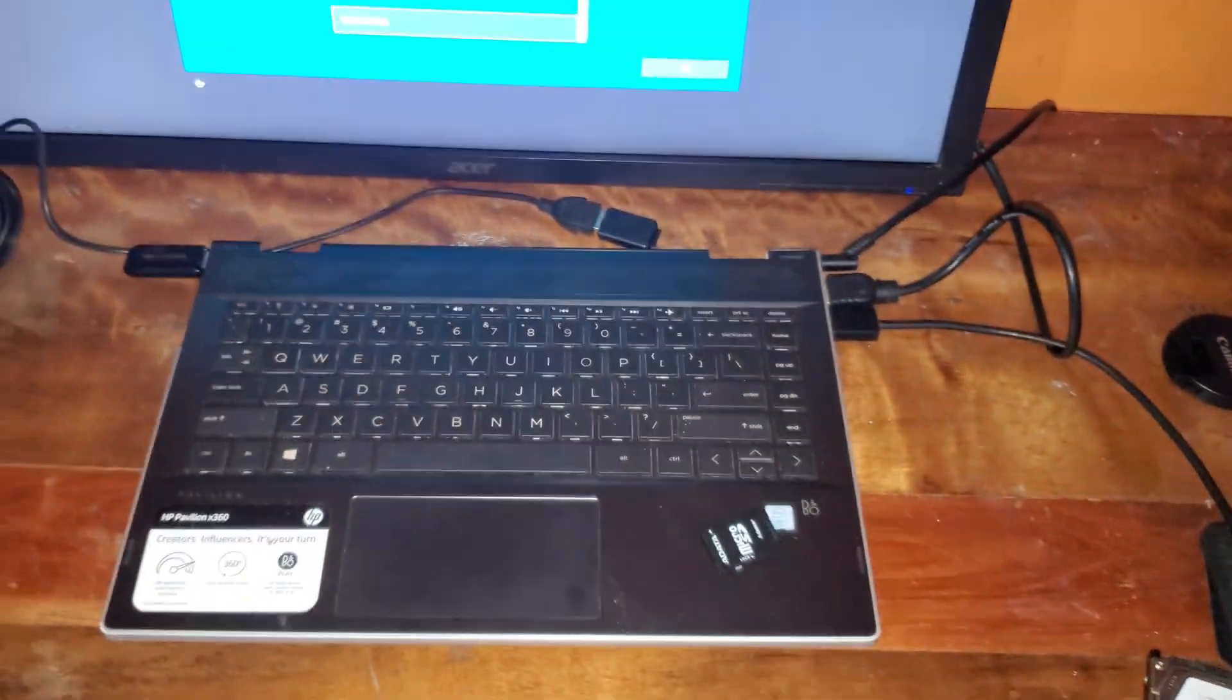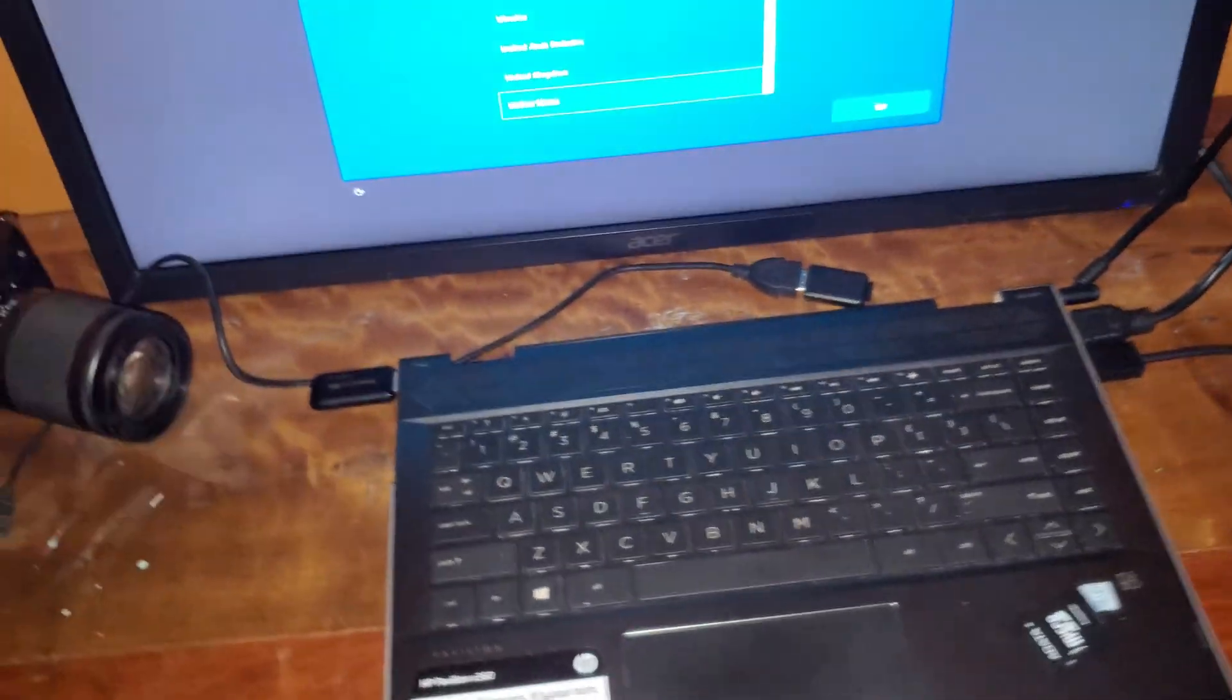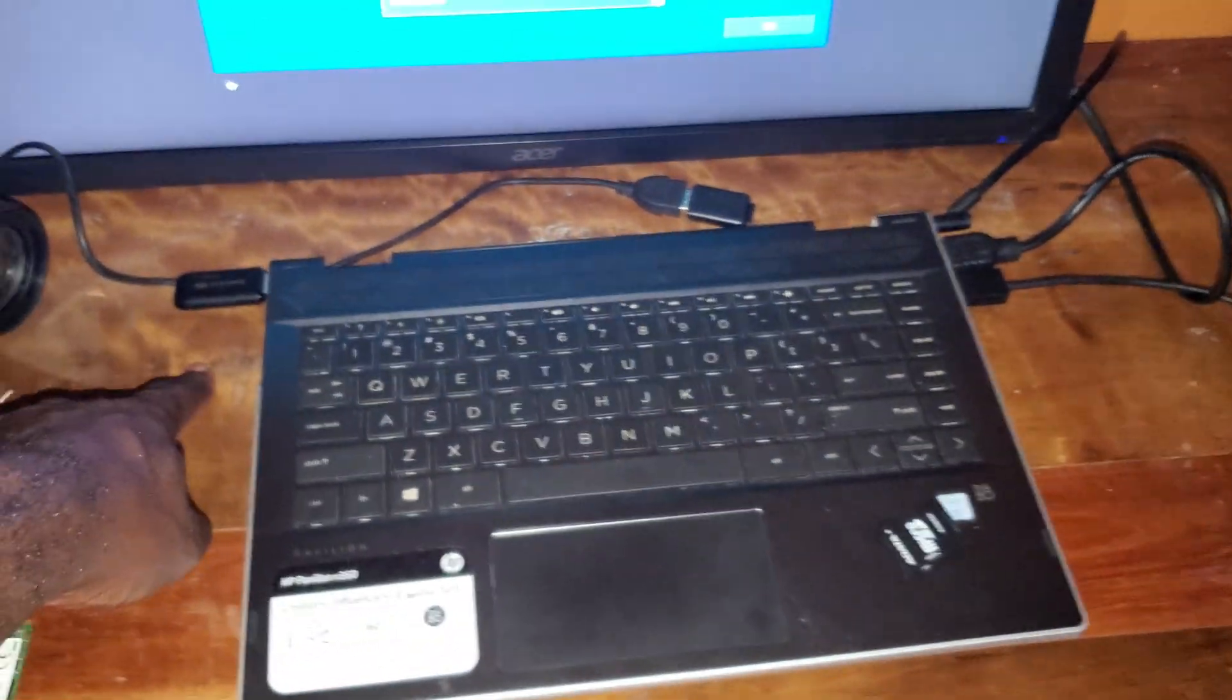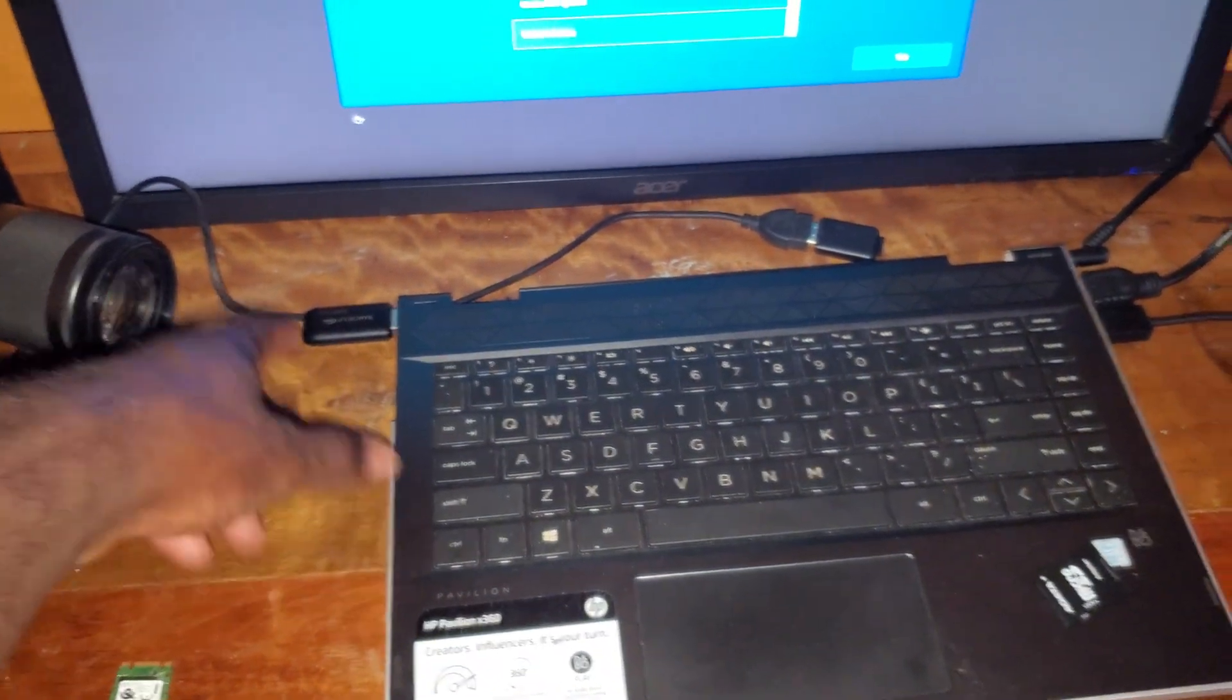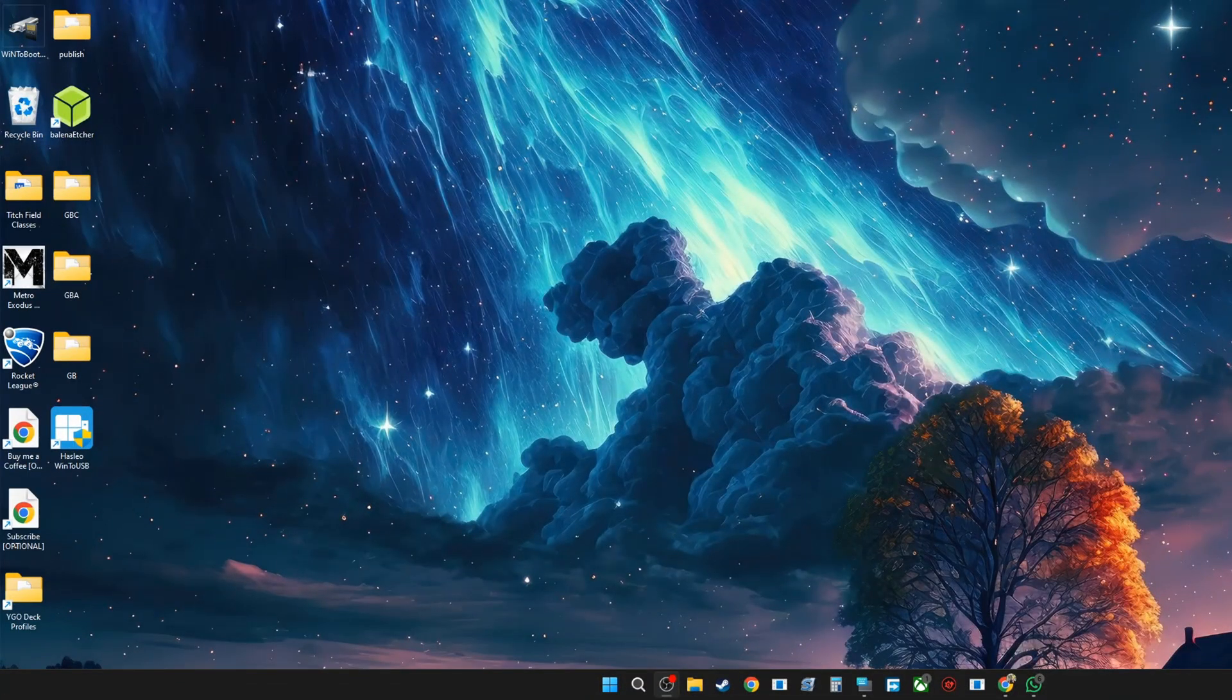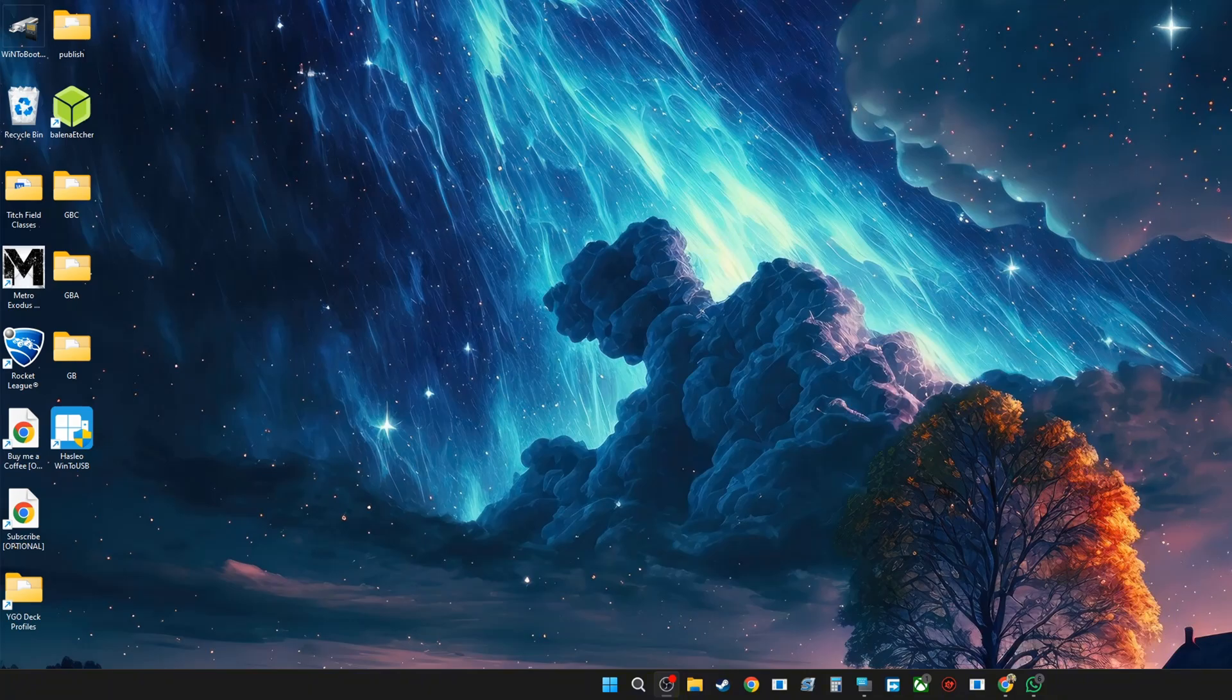That's what I'm going to be showing you guys how to do in this video. So without further ado, let's hop over to the PC. Now that we're on the computer, I'm going to show you guys how to install it on your thumb drive. I'm going to go ahead and insert my thumb drive and then we're going to go to the website to download the software.